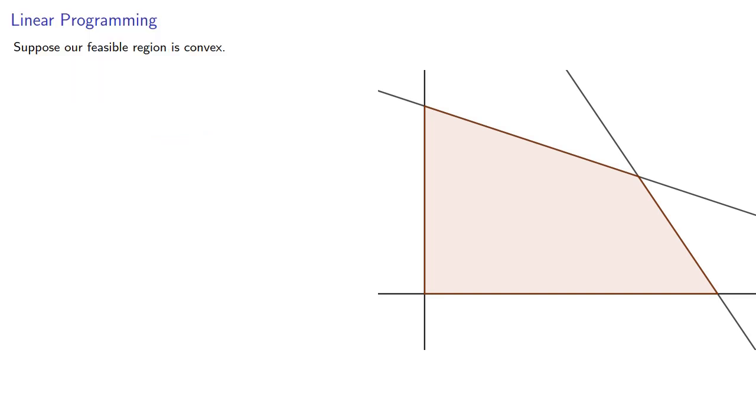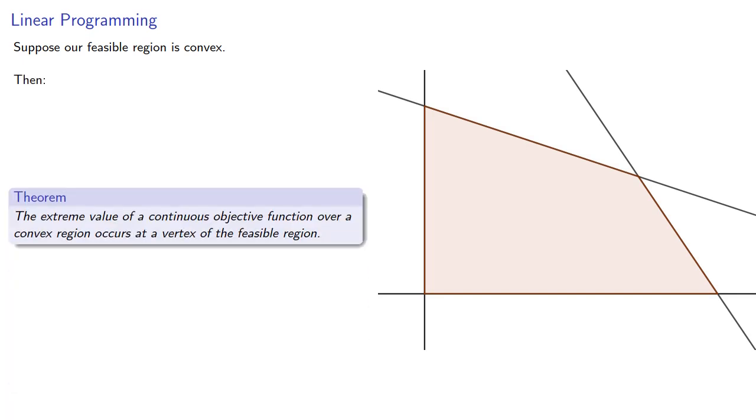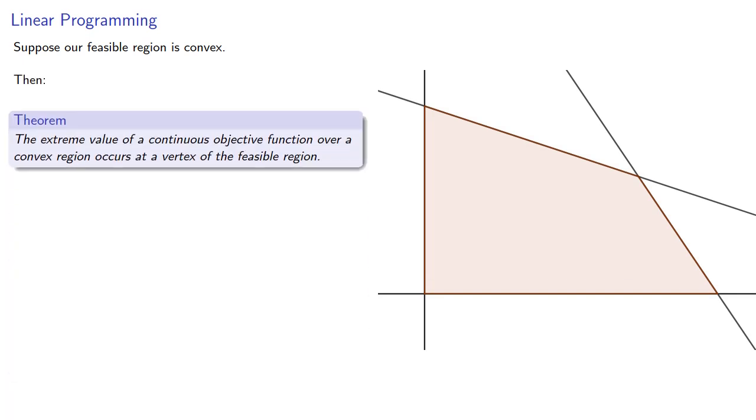Suppose our feasible region is convex. Then we have a very useful result. The fundamental theorem of linear programming: the extreme value of a continuous objective function over a convex region occurs at a vertex of the feasible region.